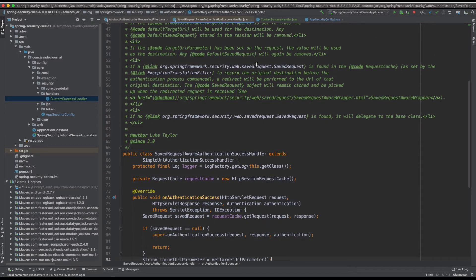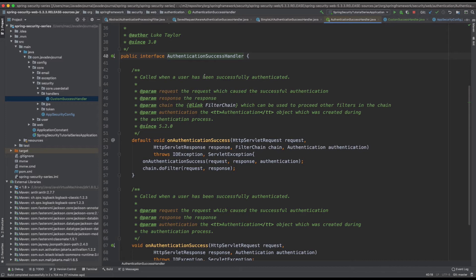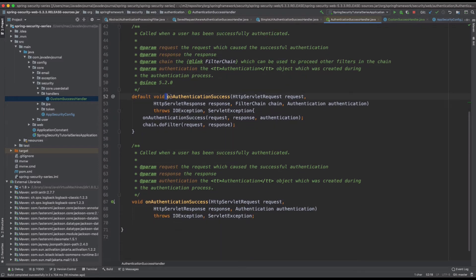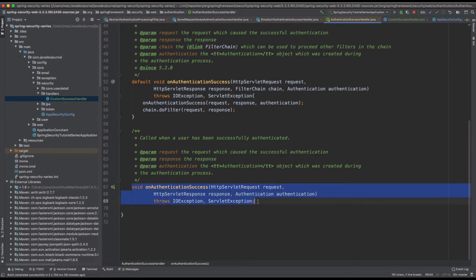If you want to build an entirely different kind of success handler and do something different from what the out-of-the-box handlers are doing, you implement the AuthenticationSuccessHandler interface. It provides two method variations of onSuccessAuthentication — one takes three parameters: request, response, and authentication object; the second also takes your filter chain. You have to provide an implementation for this method. So it's entirely up to you what your requirement is and what kind of logic you want to put in place.